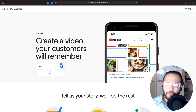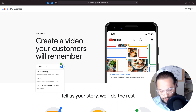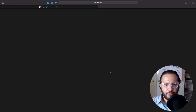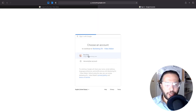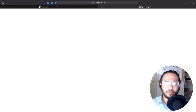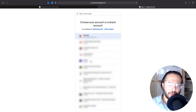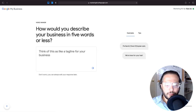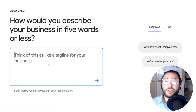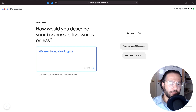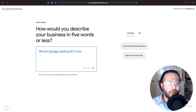I'm going to create one for my business now using Rizik Ad. After clicking, it's going to ask you to agree and sign in with Google — sign in with the account that manages your GMB. The first question is: how would you describe your business in five words or less? I'm going to put: Chicago's leading SEO company.